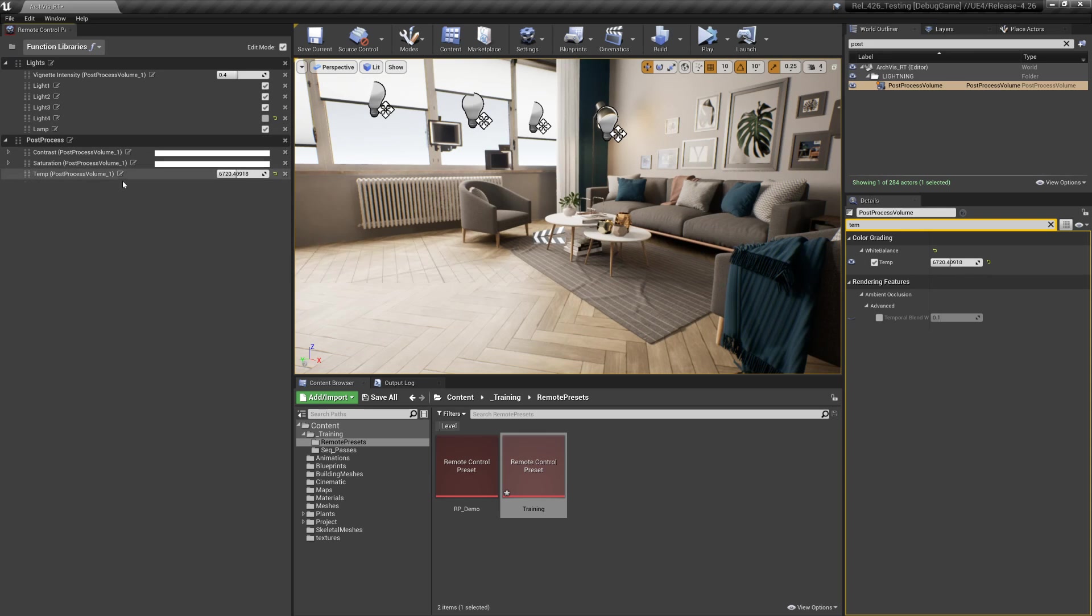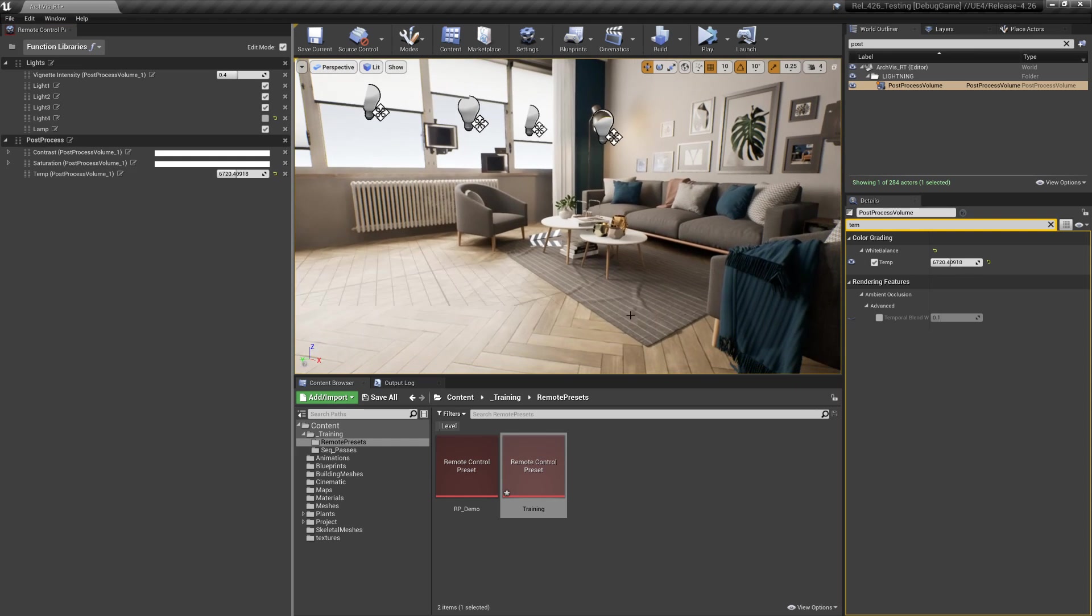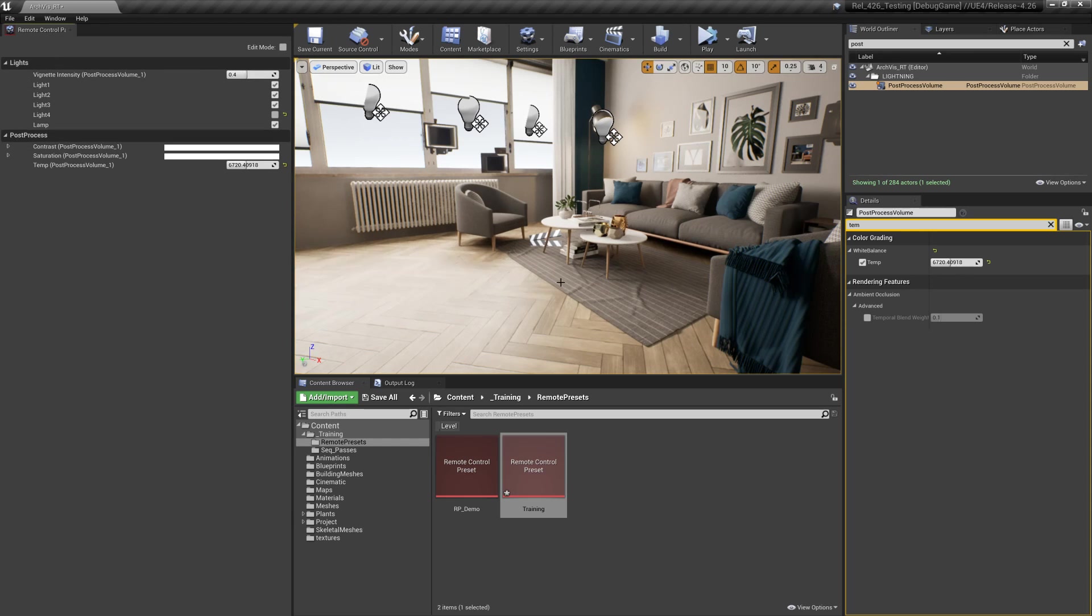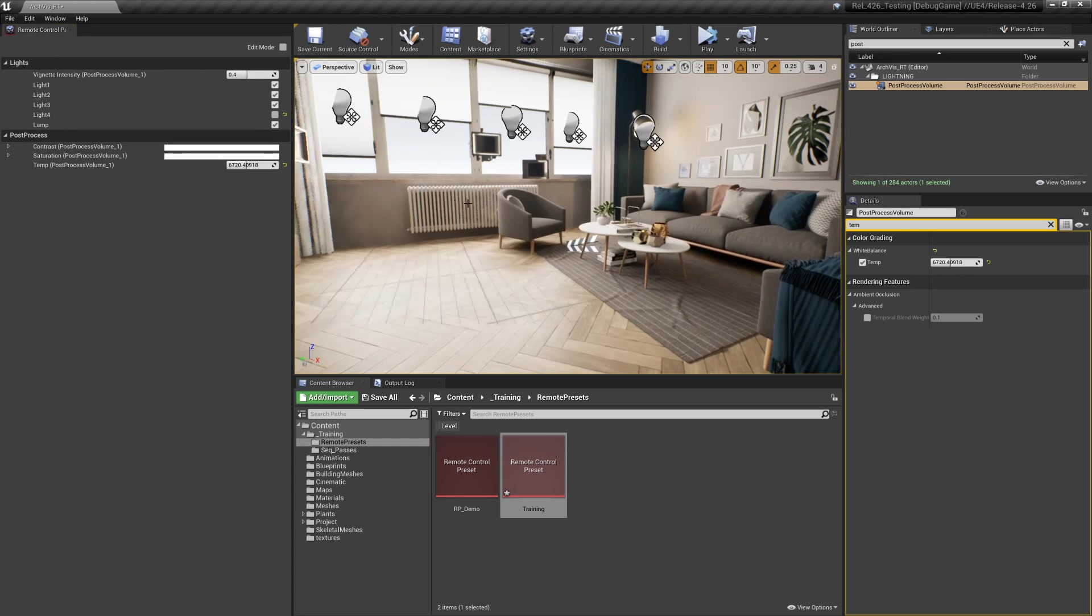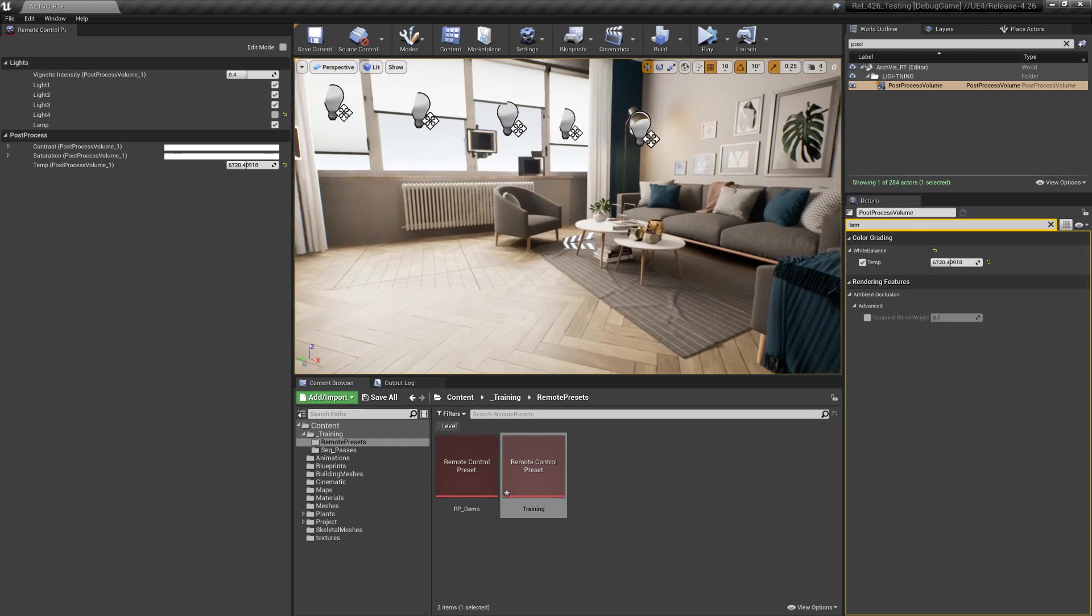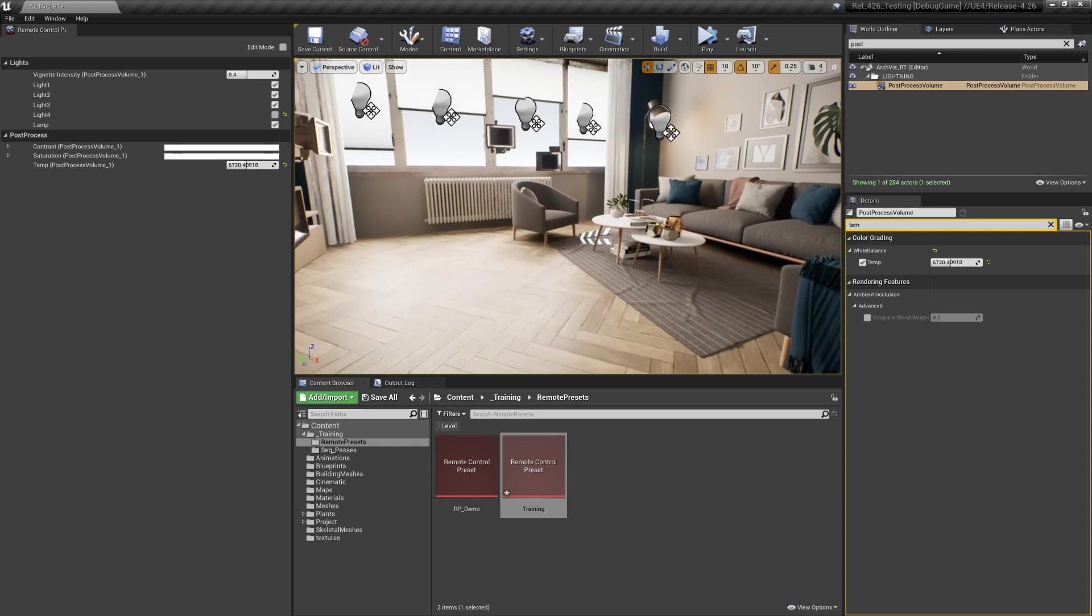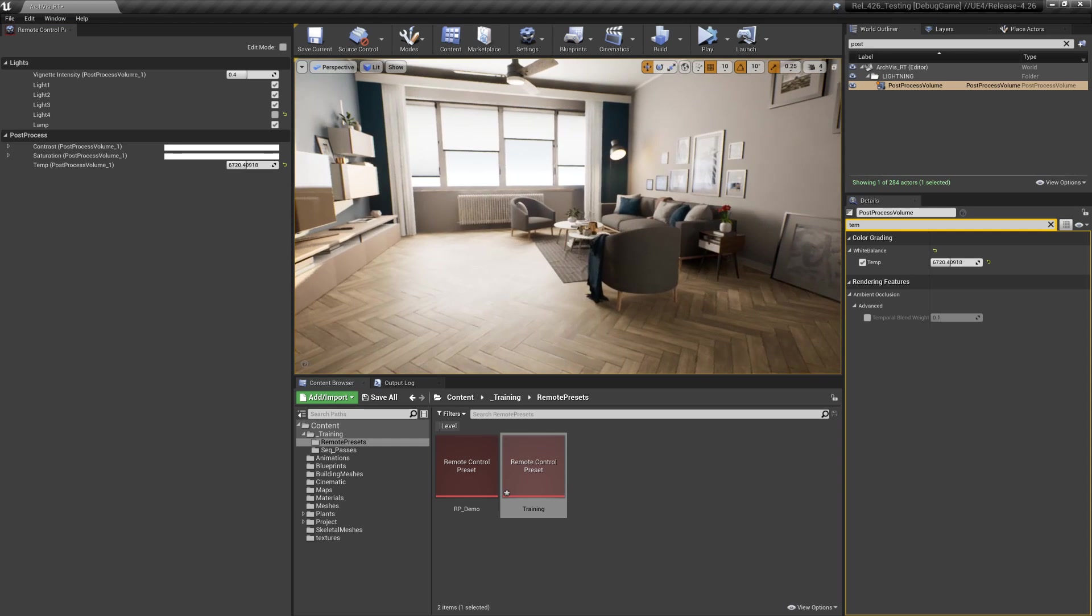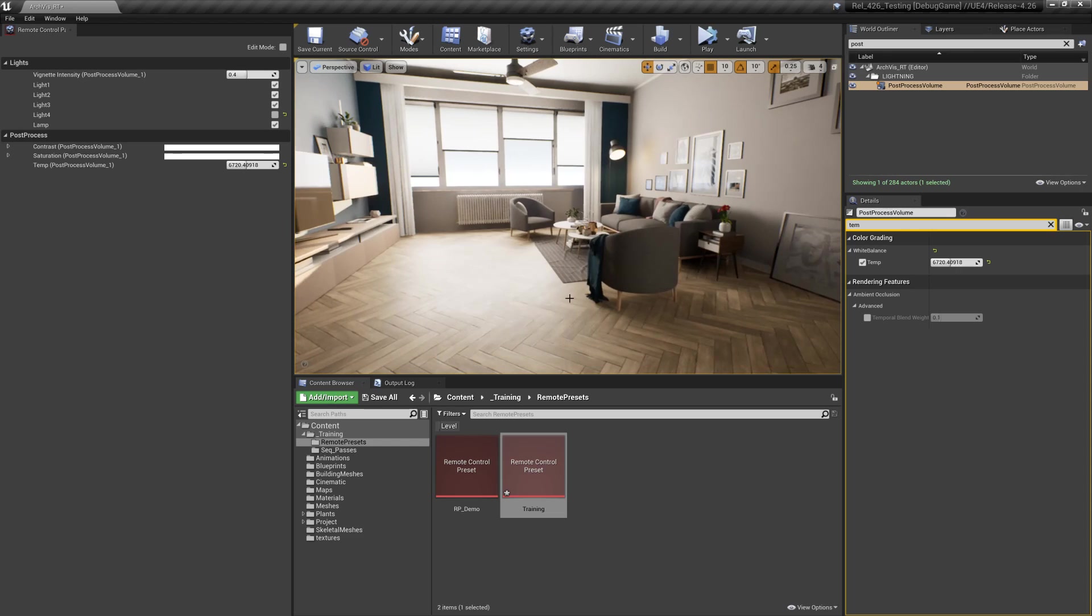We can go ahead and enable a bunch of those properties. I think we have enough to get started. Next step we're going to look at how to connect that to the web application so we can get started controlling it through the web.